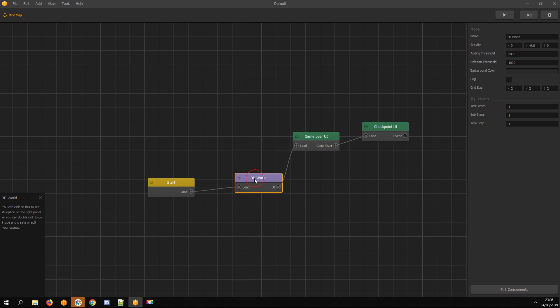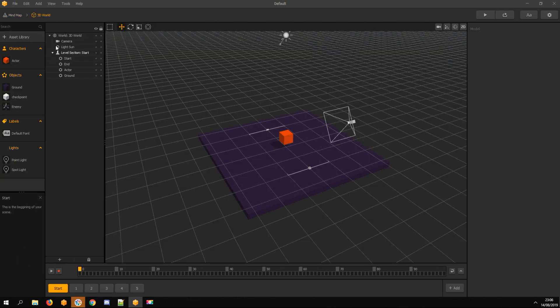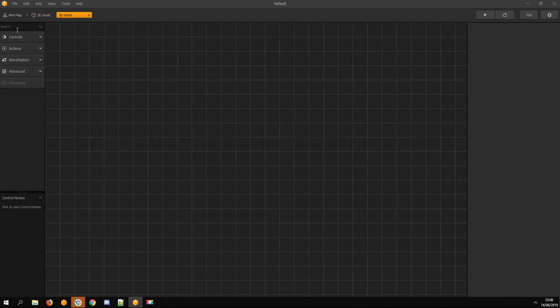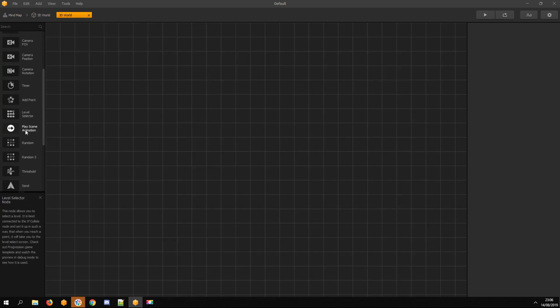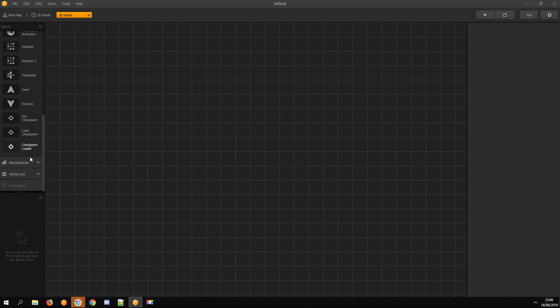Now go to 3D World and click on World and select Edit Components. Open Actions menu and drag Checkpoint Loader node.